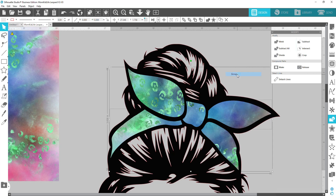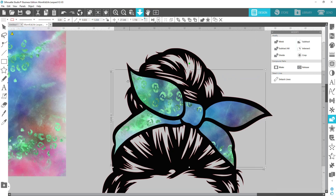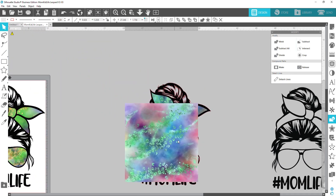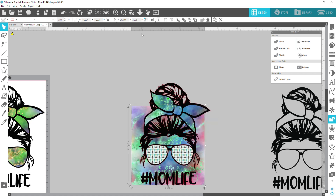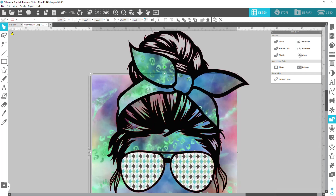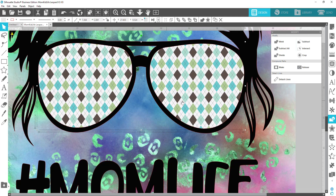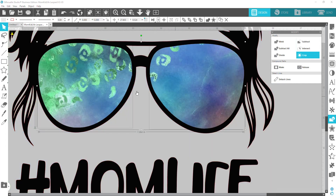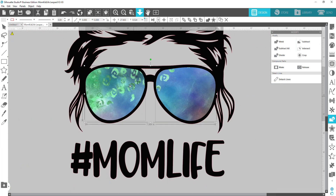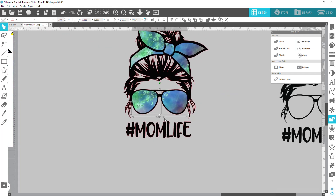Group that together and bring it down here, then send it to the back. Zoom in, click on the sunglasses, hold down shift, click on the background, and then go up to crop. That's going to be cropped inside, and you can do that with any background you choose.